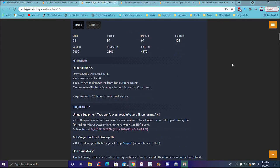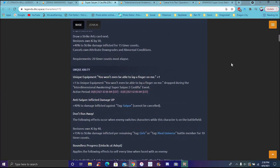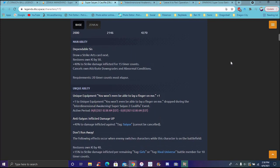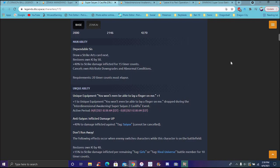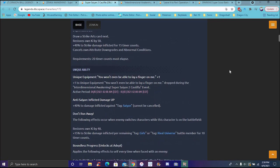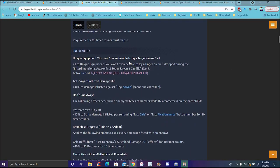Her main ability draws ultimate strike cards next. Before I think she just had giving herself ki. Restores the ki by 50, which she does that. 40% to strike damage inflicted for 15 timer counts, kindles attribute downgrades. Requires 20 timer counts to must be executed. Again, it's actually a really good ability. Getting her ki and getting her strike is actually going to be really good.